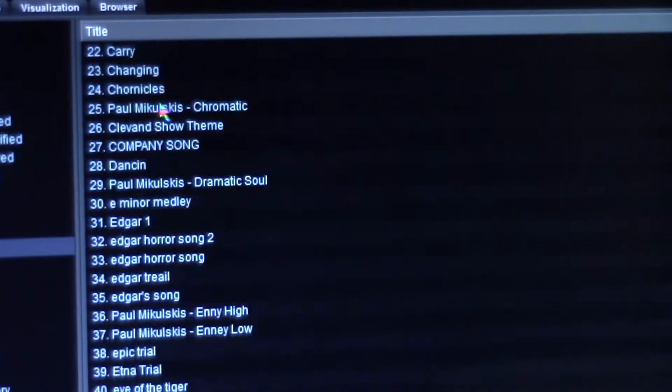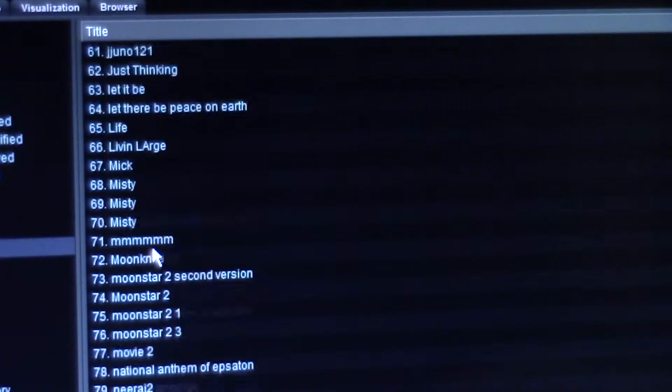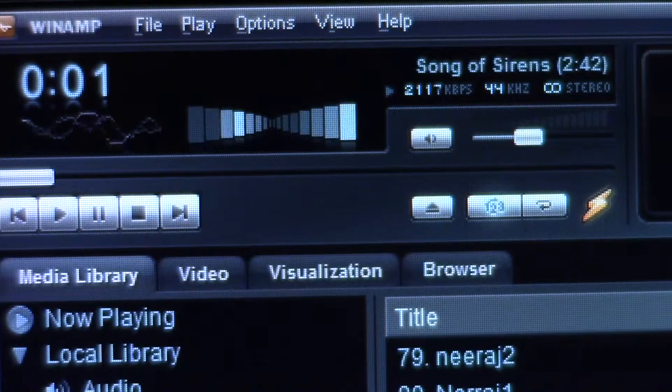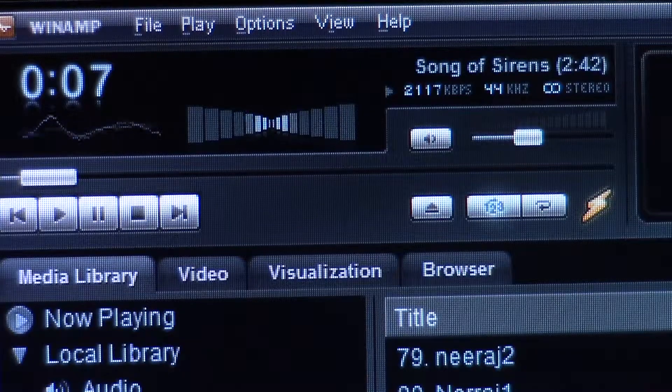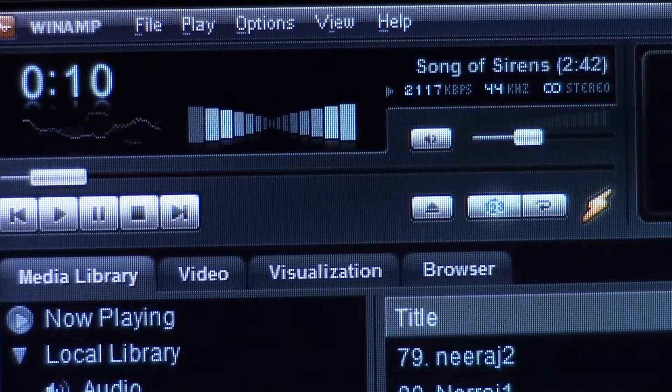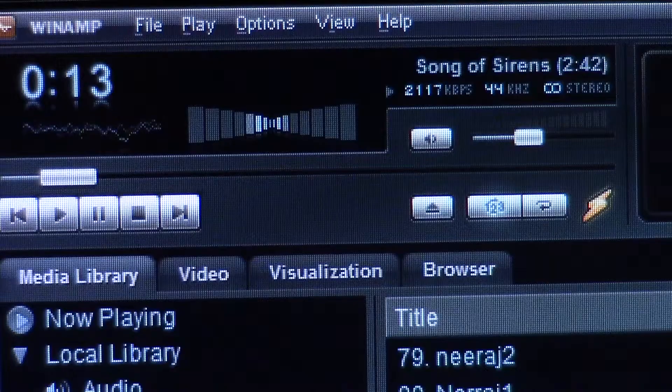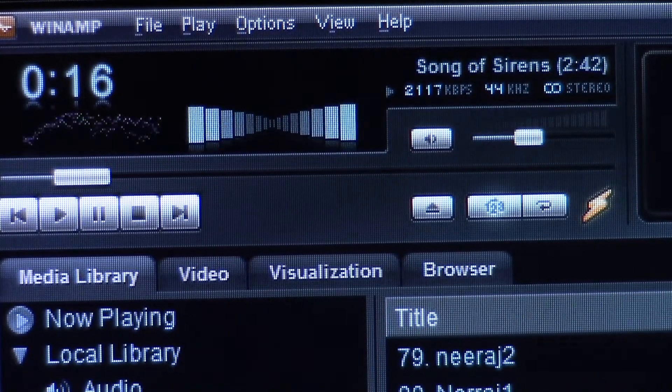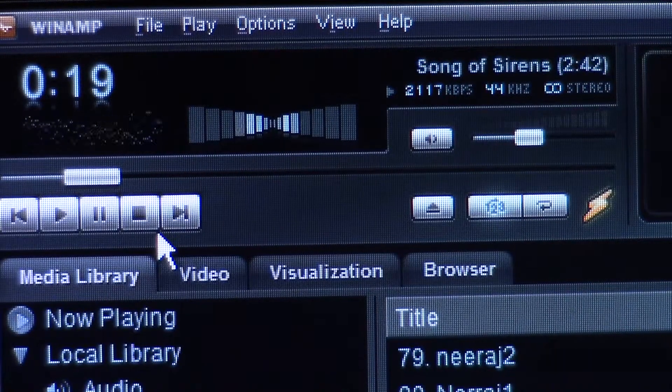First things first, you want to go on your computer and listen to your song. I'm going to pick a random song that Paul has made. So let's pick this one. As you can see, it's a techno song, so we need to make a techno music video. So I'm going to take you through the making of one.